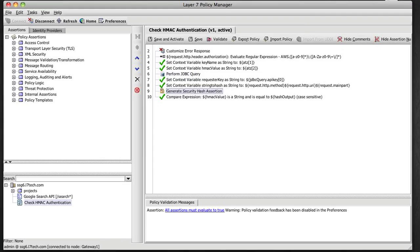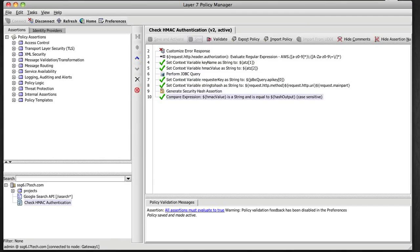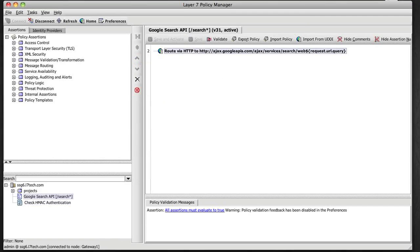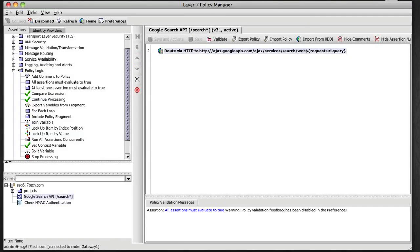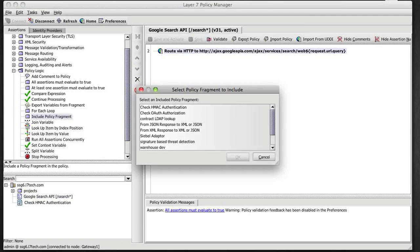And then in the end I'm going to compare the HMAC I calculated with the one that came into the request. So that's all good. I'm saving that and I'm going to now include this HMAC policy fragment in my Google search API and save it.